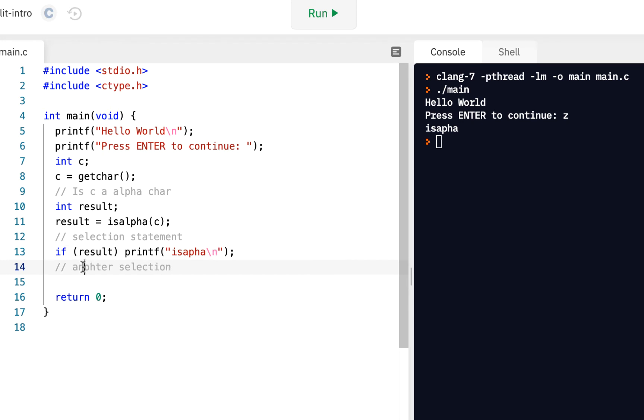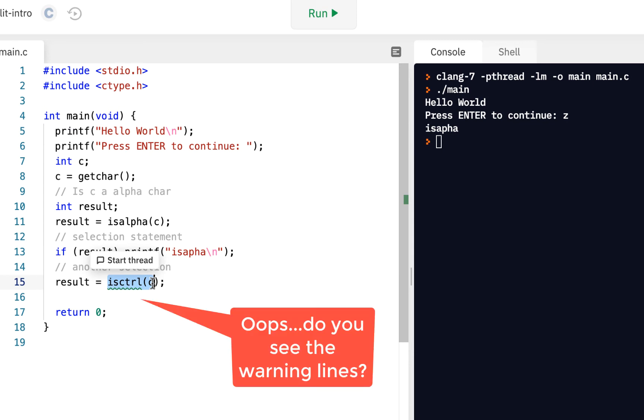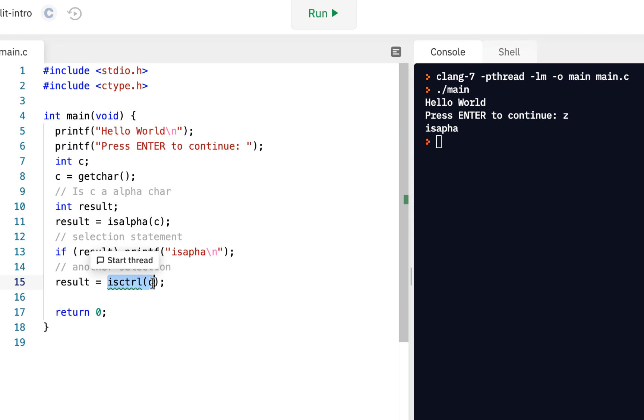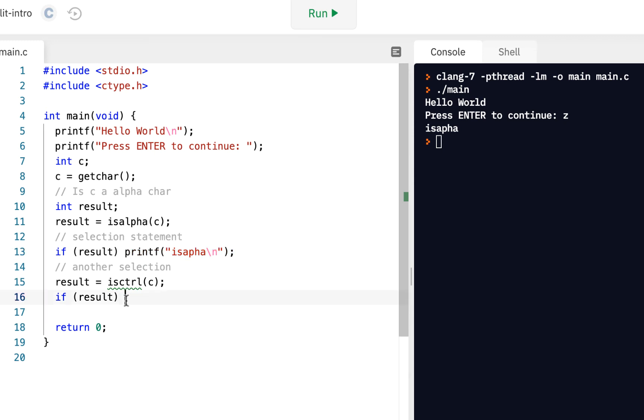So, another selection. We'll do this. How about we say result, so here's our variable. How about if we say our result equals to iscntrl. Now, iscntrl means it's some type of control character, something you don't see, but it provides some type of control. So, let's say if result,